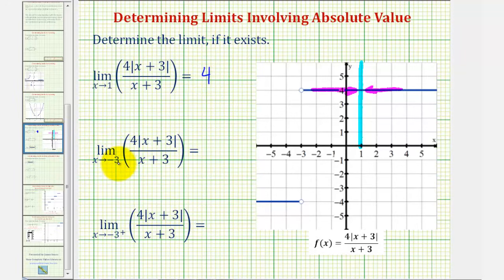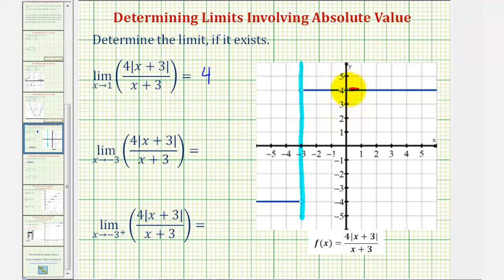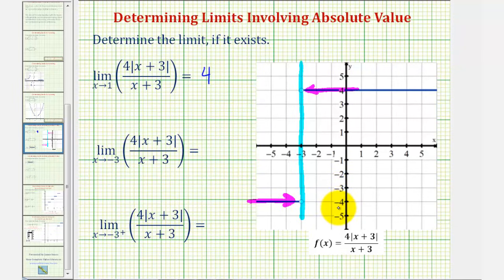Next, we have the limit as x approaches negative three of the absolute value function. Notice x equals negative three is where we have the discontinuity. As we approach negative three from the positive side, or right side, we're approaching positive four. But as we approach negative three from the left side, or negative side, we're actually approaching a function value of negative four. Because these one-sided limits are not equal to each other, the limit as x approaches negative three of our function does not exist.